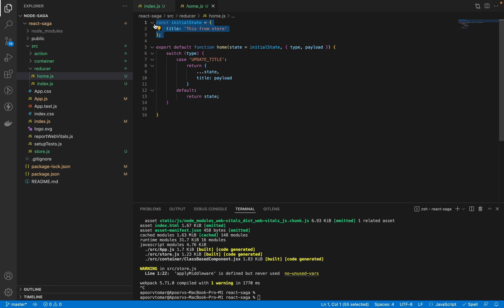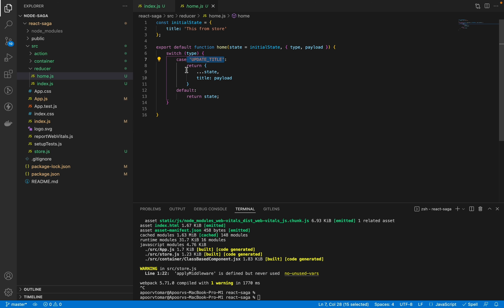In the reducer, we create cases, and based on those cases we update the initial state. For example, if a component dispatches an action, the reducer catches it based on the condition implemented and updates the store. One small tip: I've written the case as a direct string here, but a better practice is to create a constants folder with constant variables to use in both places, reducing the chance of human error.